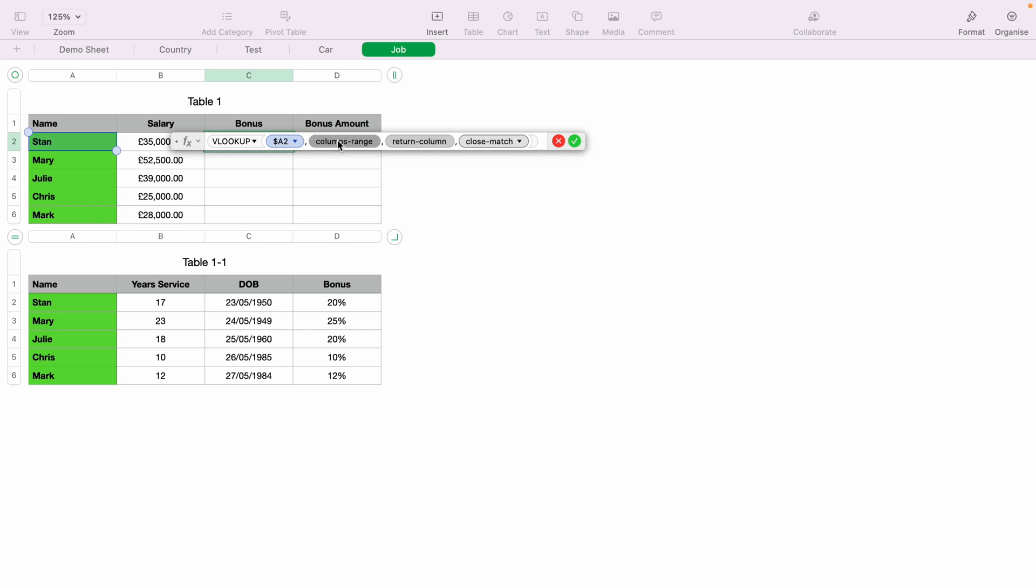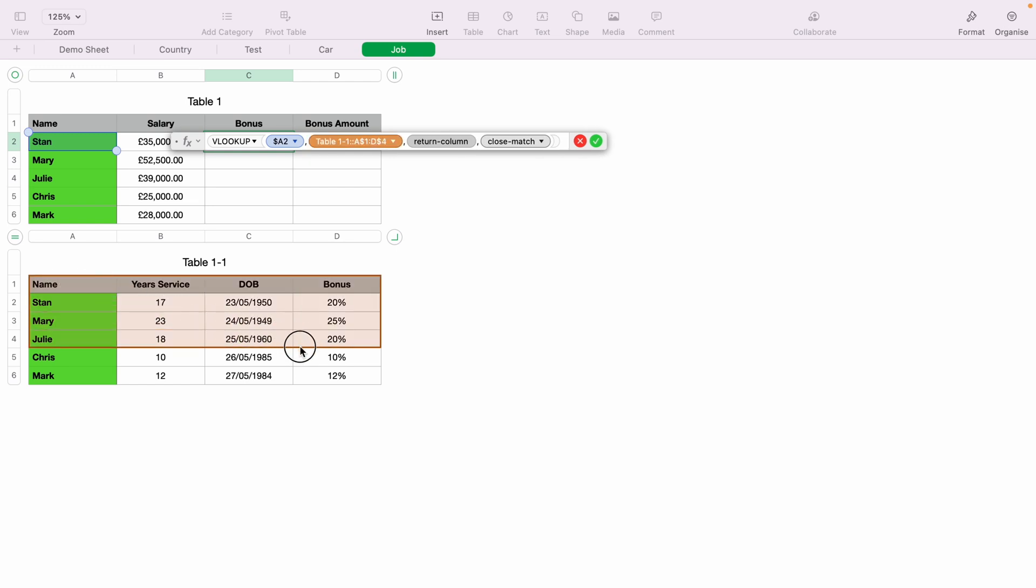Now the second one, column range, you want to click that. Column range means where you want VLOOKUP to look on the second sheet. So I want to highlight all this bottom table here, as this is where we want VLOOKUP to search.